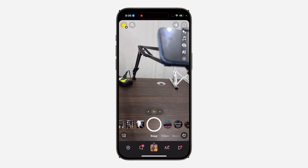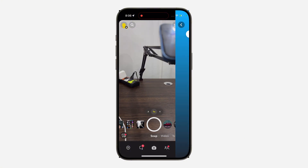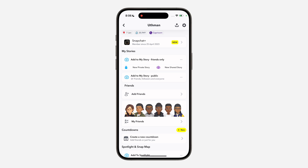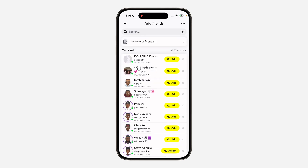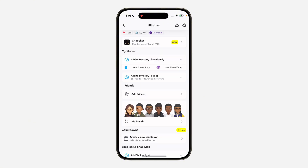Another thing you can do is open Snapchat and click on your profile icon at the top left corner, then scroll down and click on Add Friend. Search for the person's username if you know it, or if you have their contact on your phone you can search for their name. Once you find them, you should see an Accept Request option in front of their name.